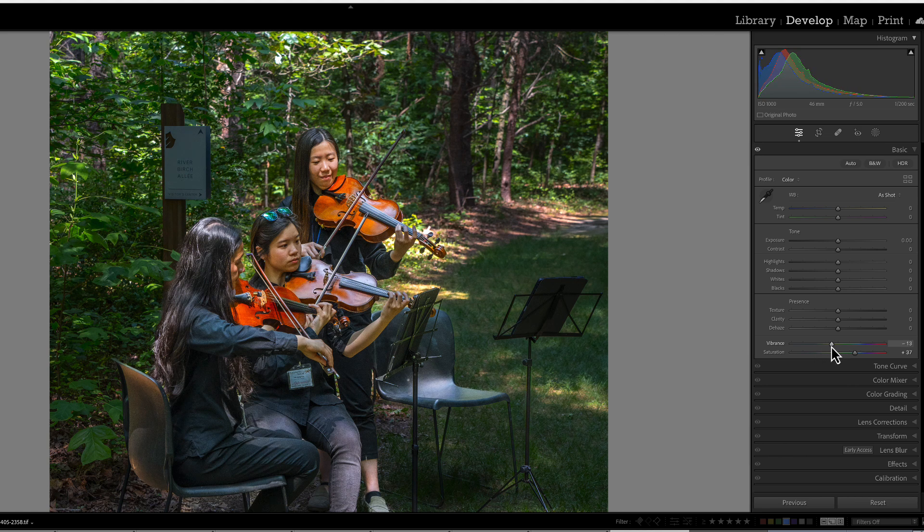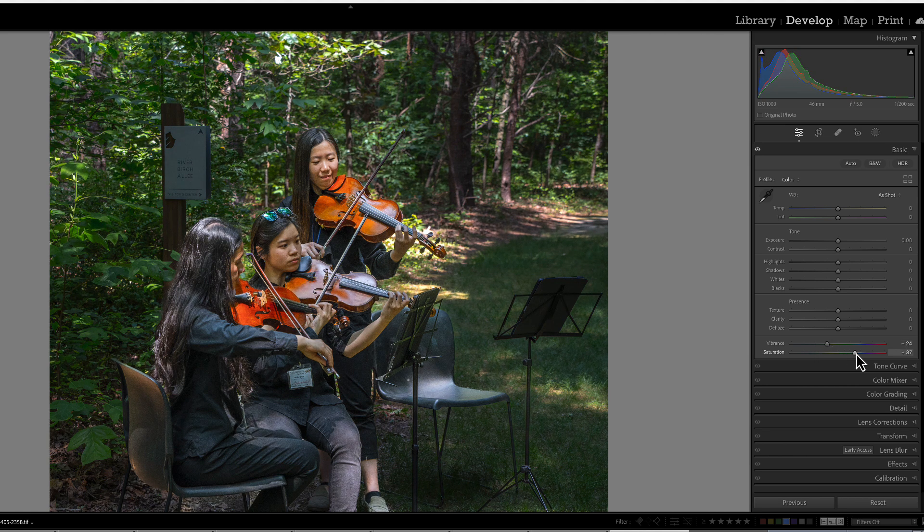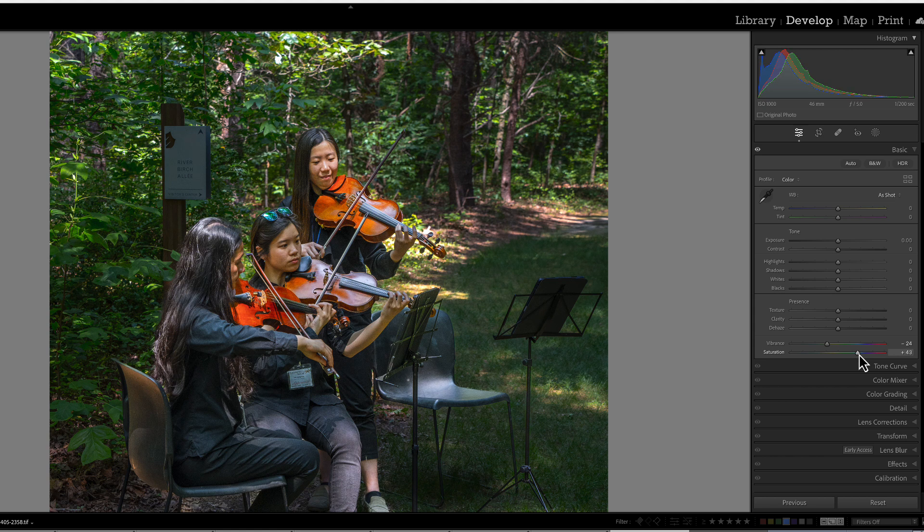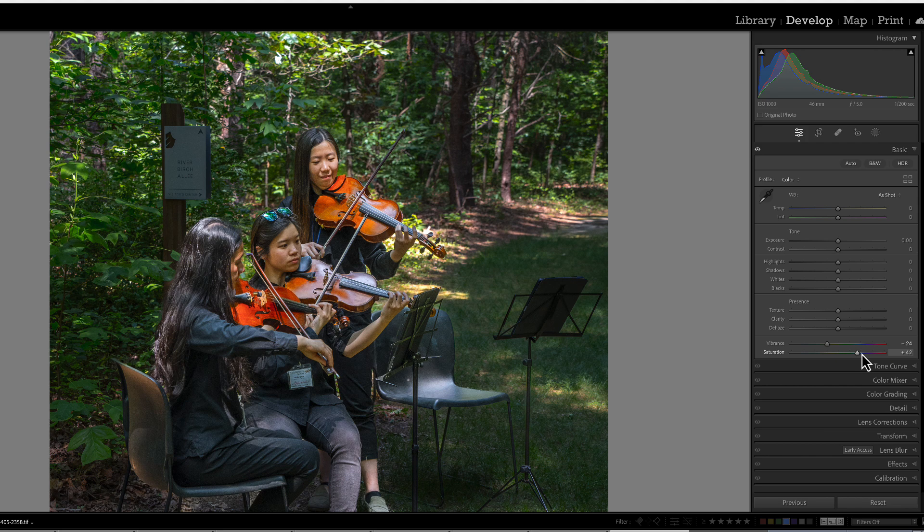This is a massive deal for workflow, and that's why the vibrance slider is always used first before the saturation slider. It's way more powerful and leads to far more natural looking images.